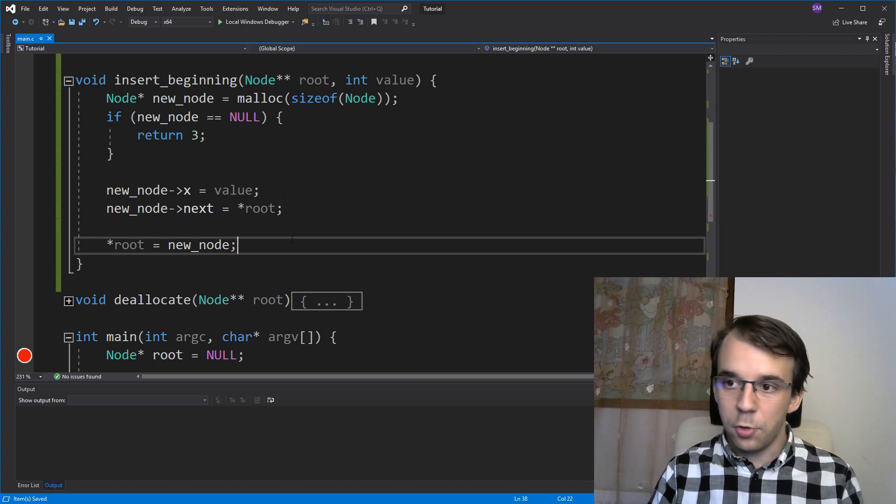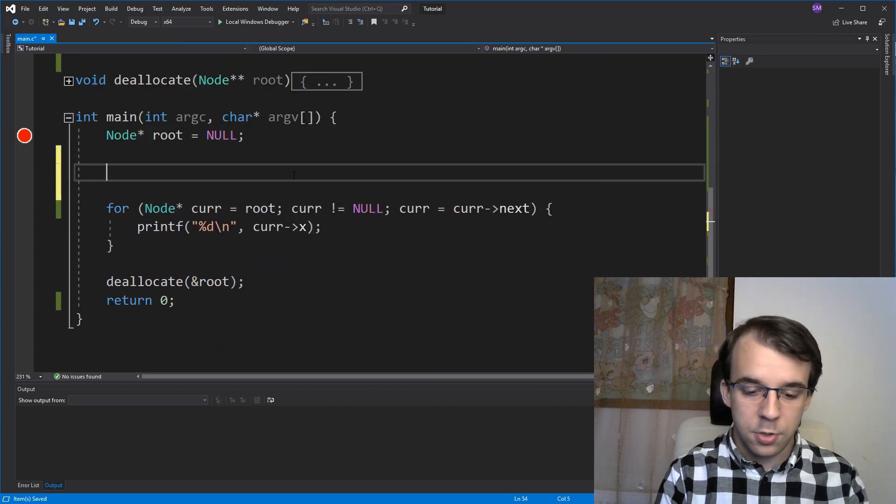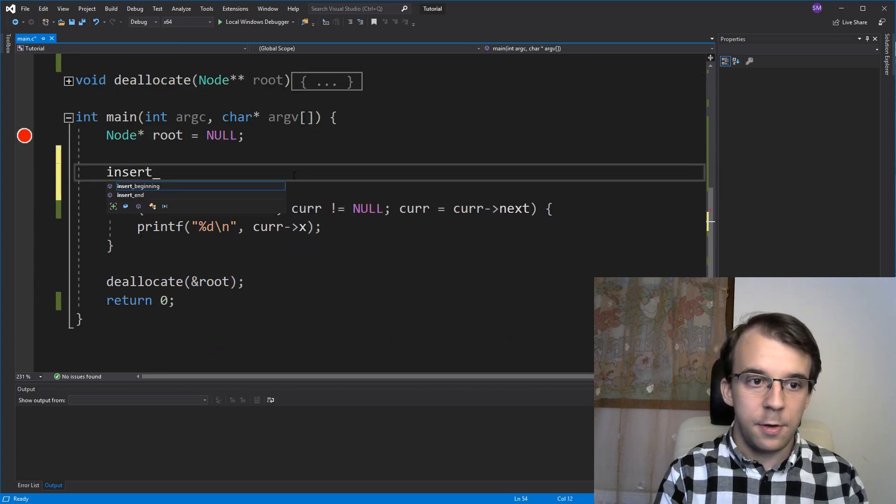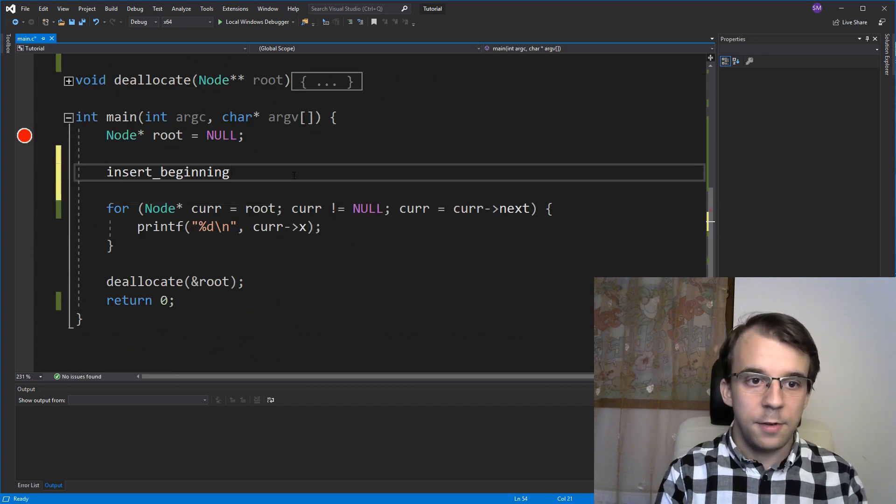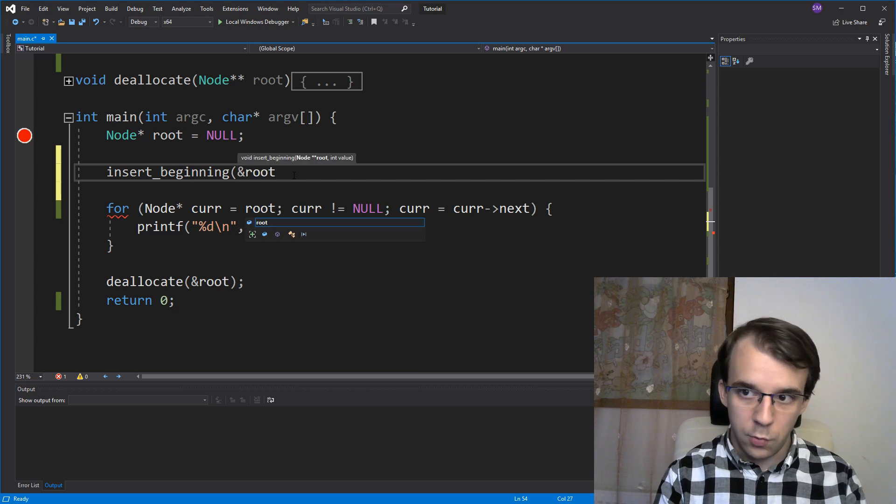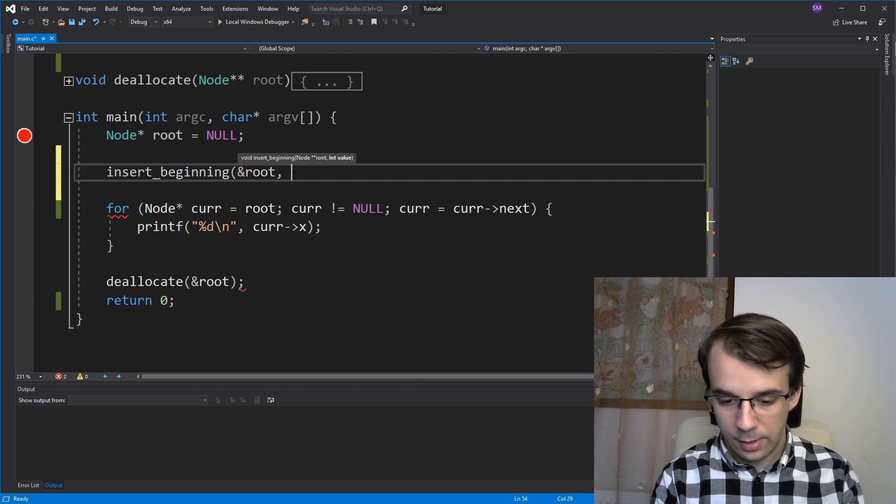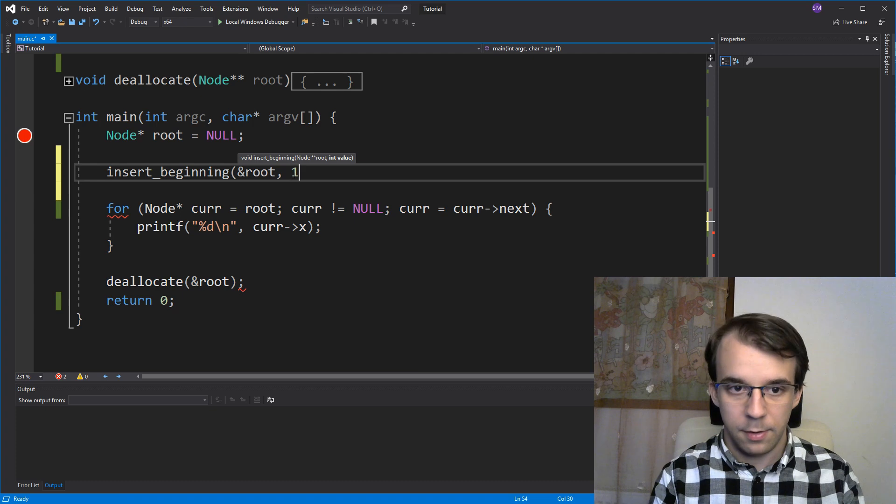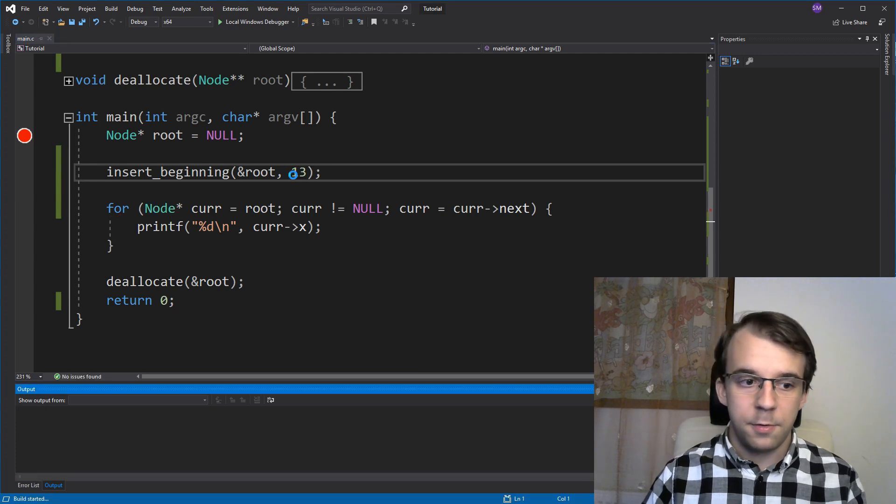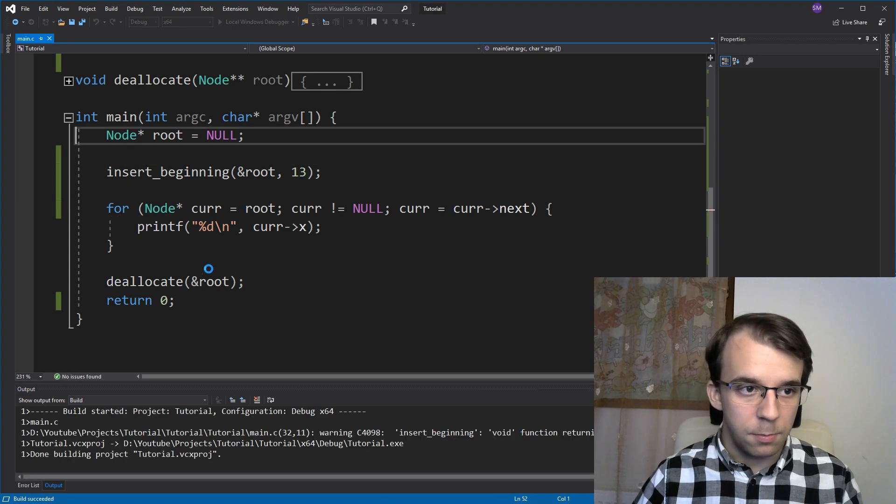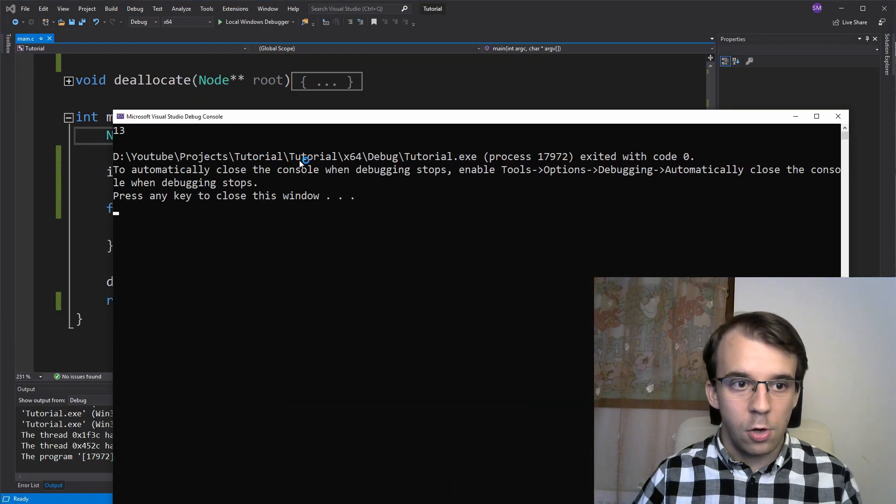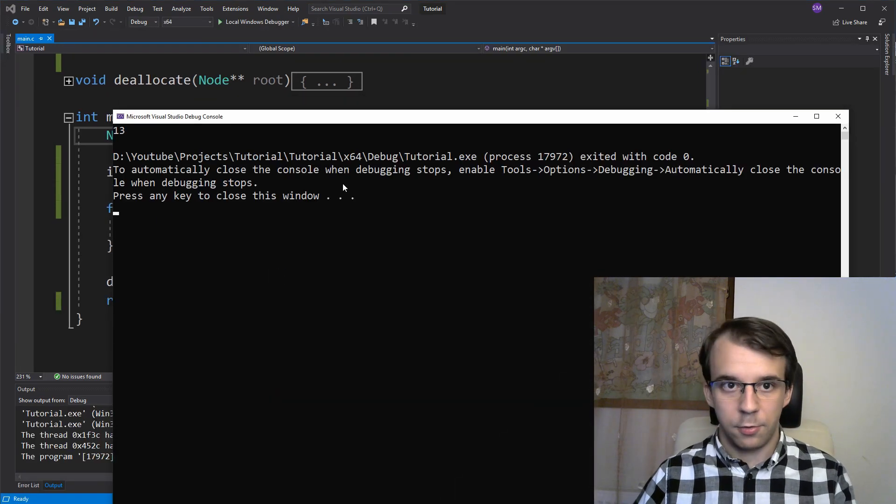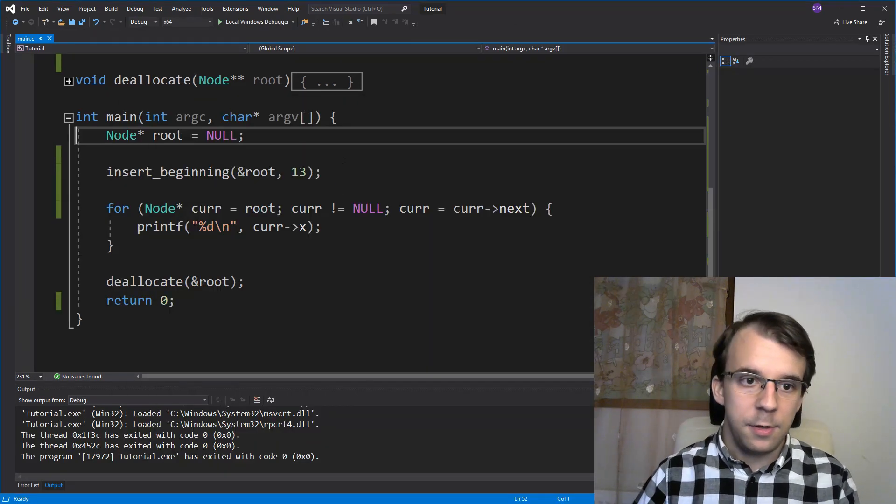Okay. So now if we try to actually call this function, so say insert at the beginning, the address of root is the first one that we pass and then the value, let's say we want to pass the number 13. If we try to run this and take out the break point, you'll notice I get 13 on the screen. So that works fine for one element.